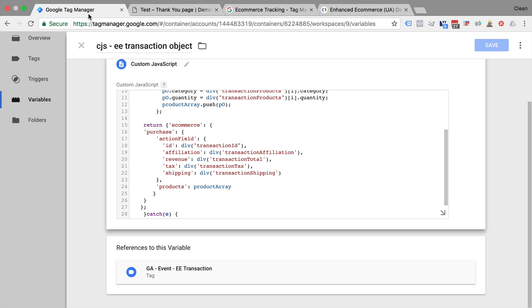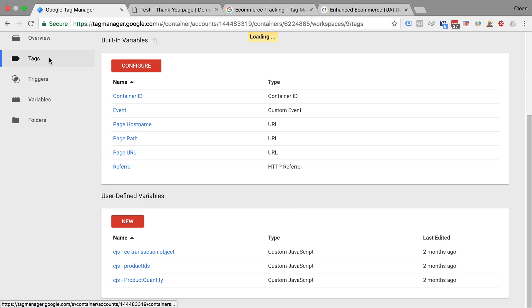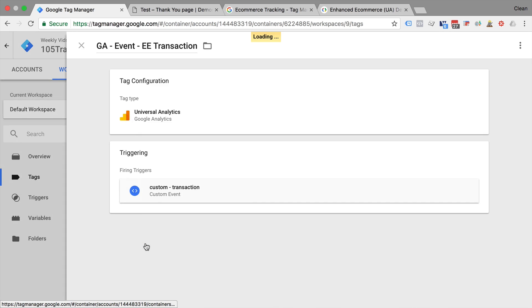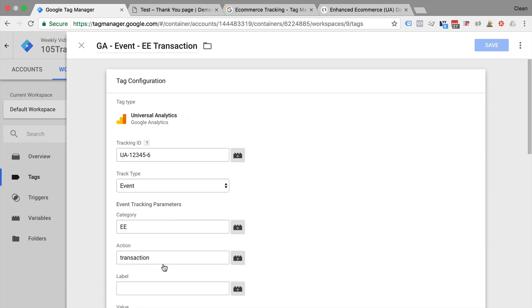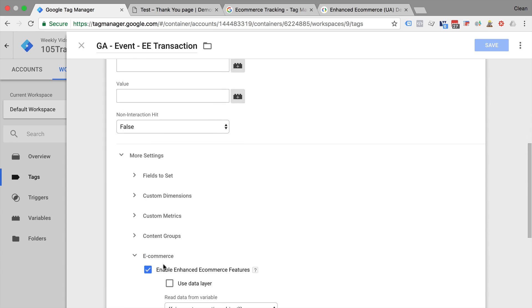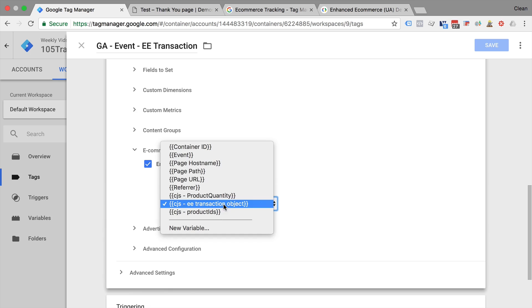All we need to do is go over and instead of choosing to use the data layer for our enhanced e-commerce tracking, we can simply read the data from a variable here. So all you need to do then is choose our predefined variable.